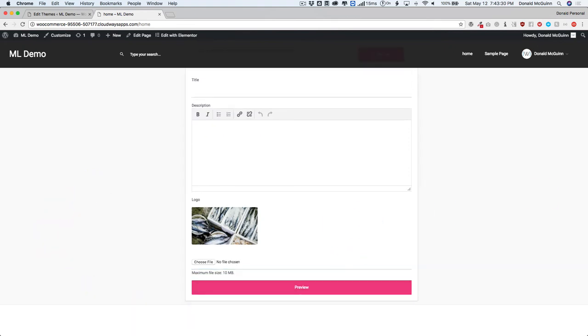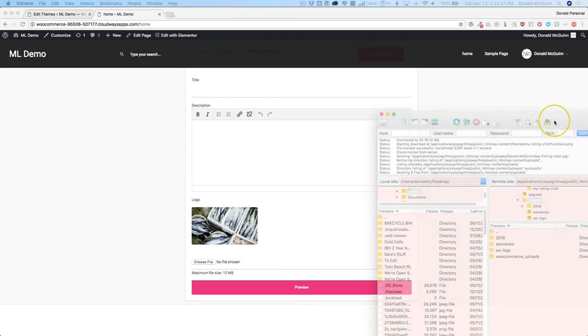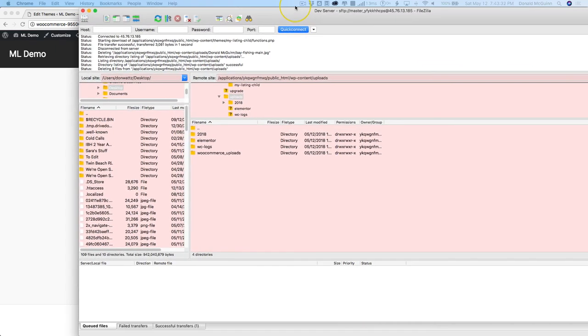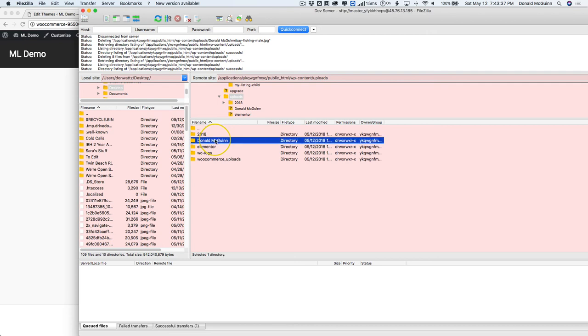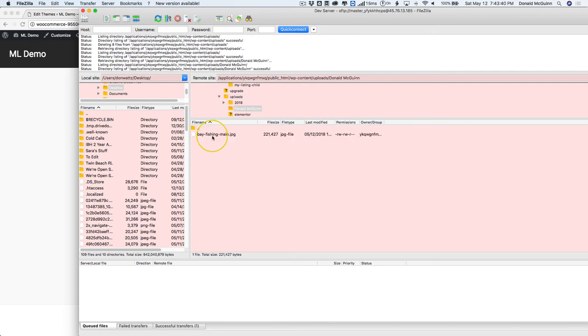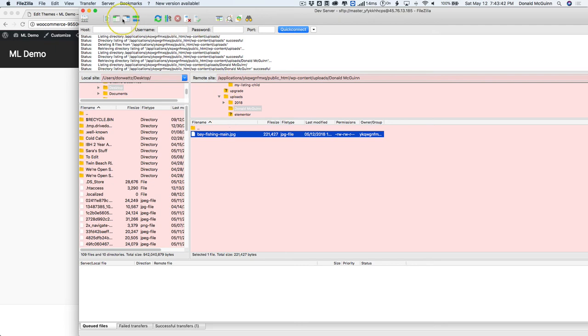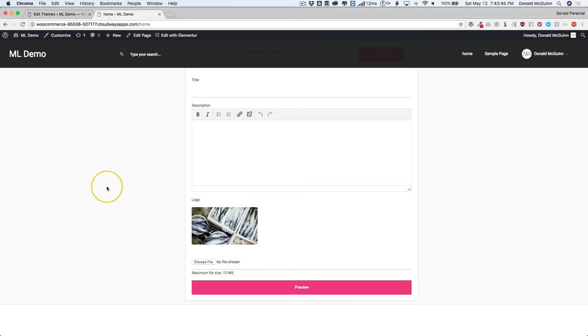Let's go ahead and go back to our FTP and we're going to refresh. And you can see right now that I have my folder and it's got that image that we uploaded right there. That's as easy as it is.